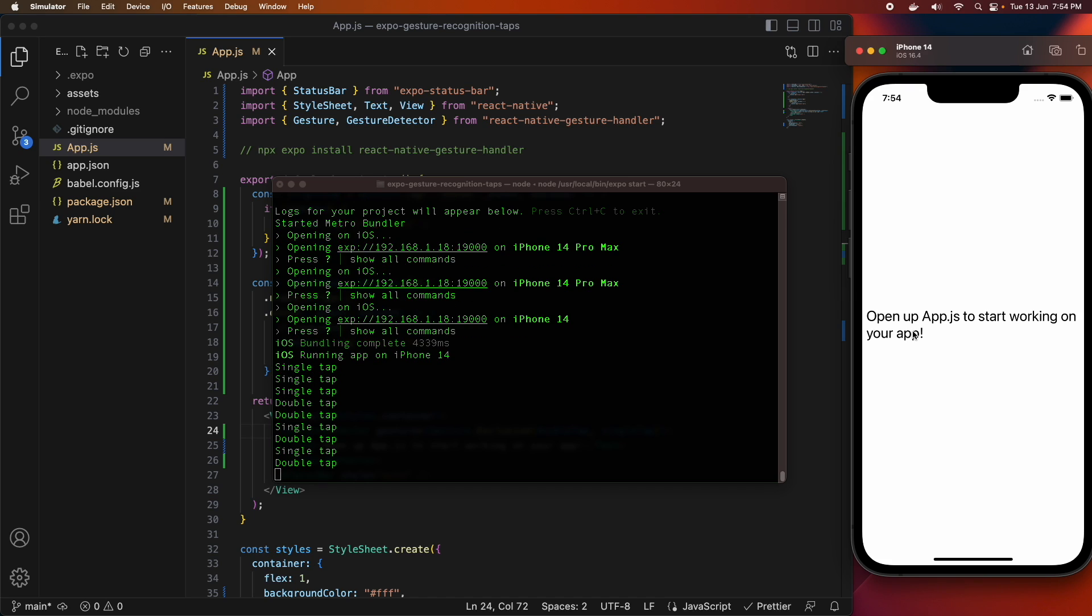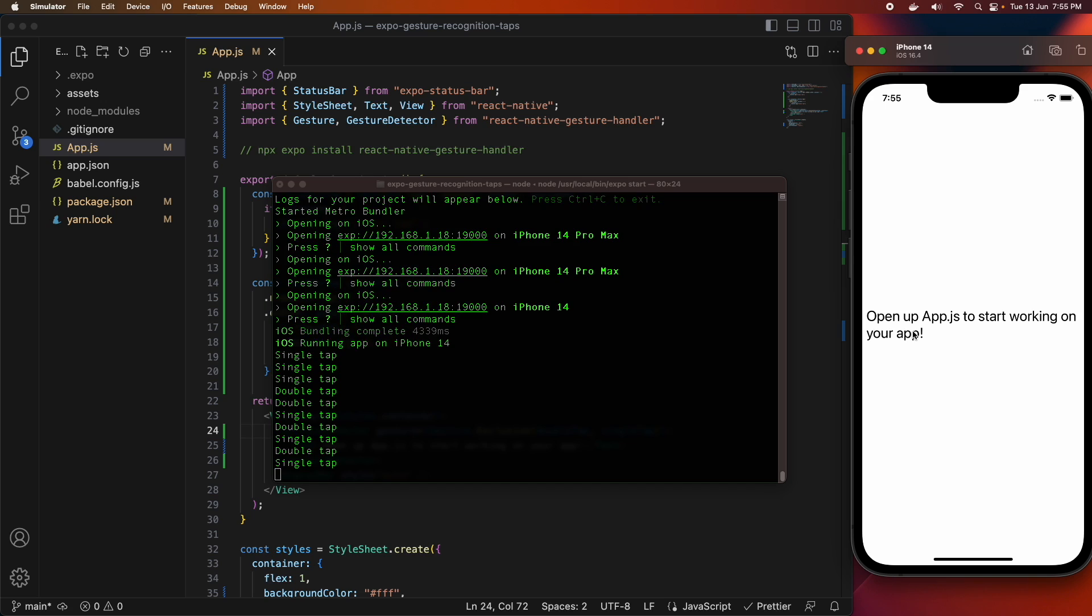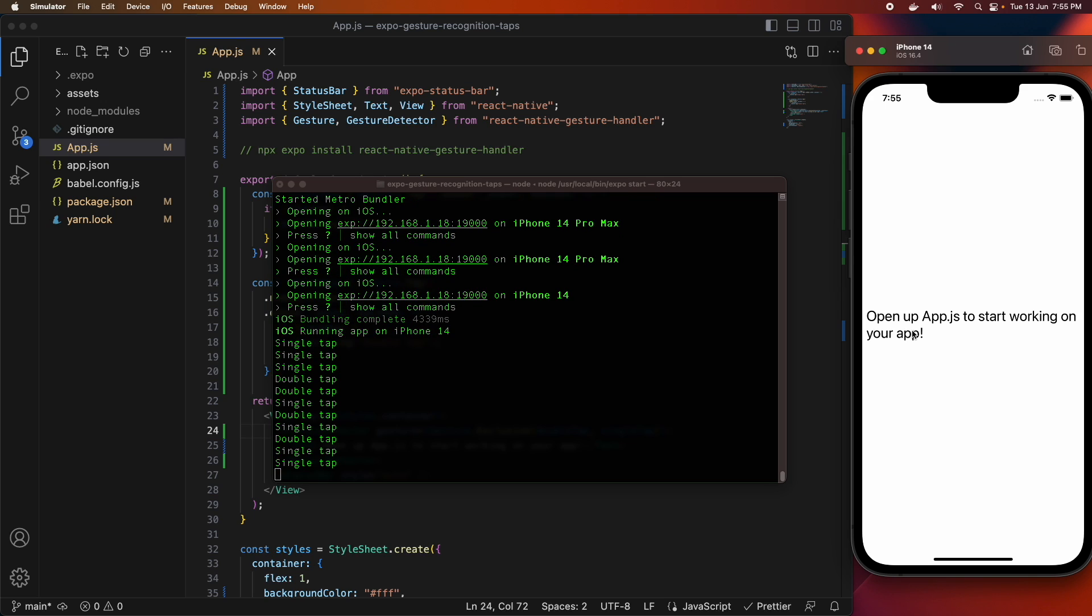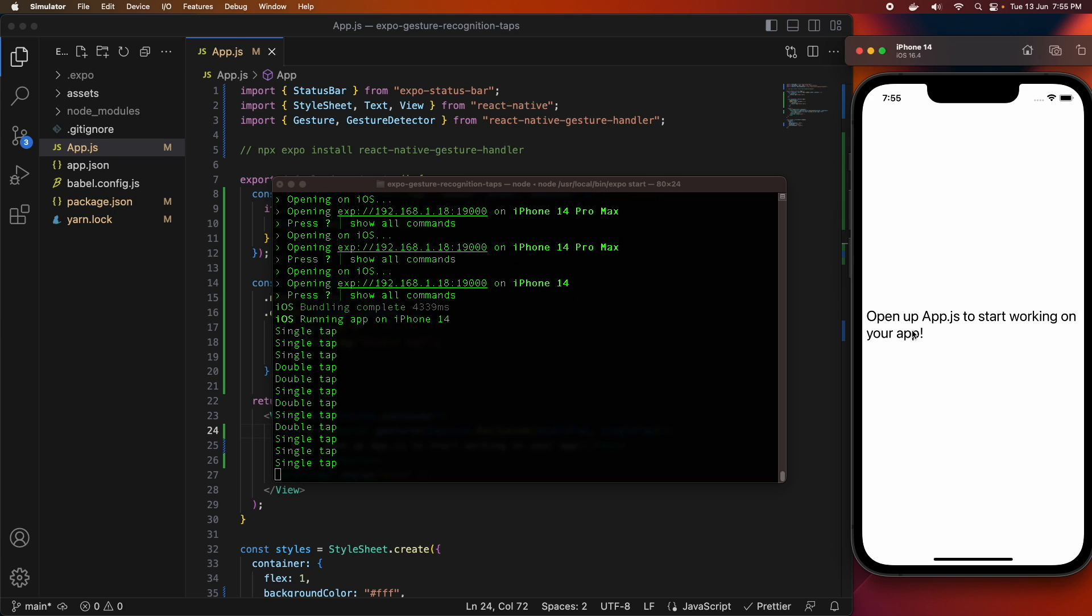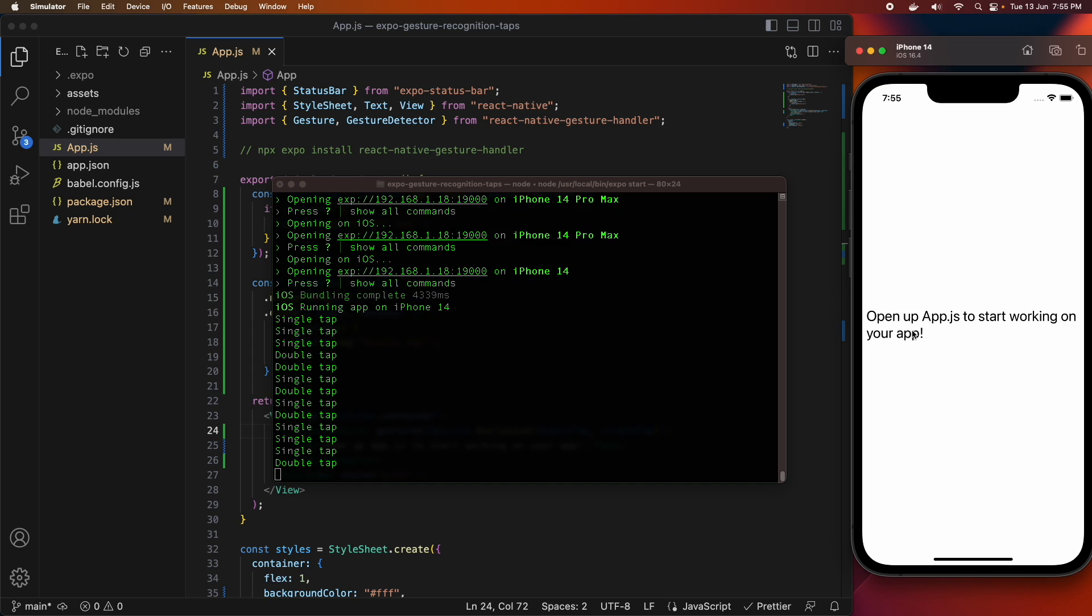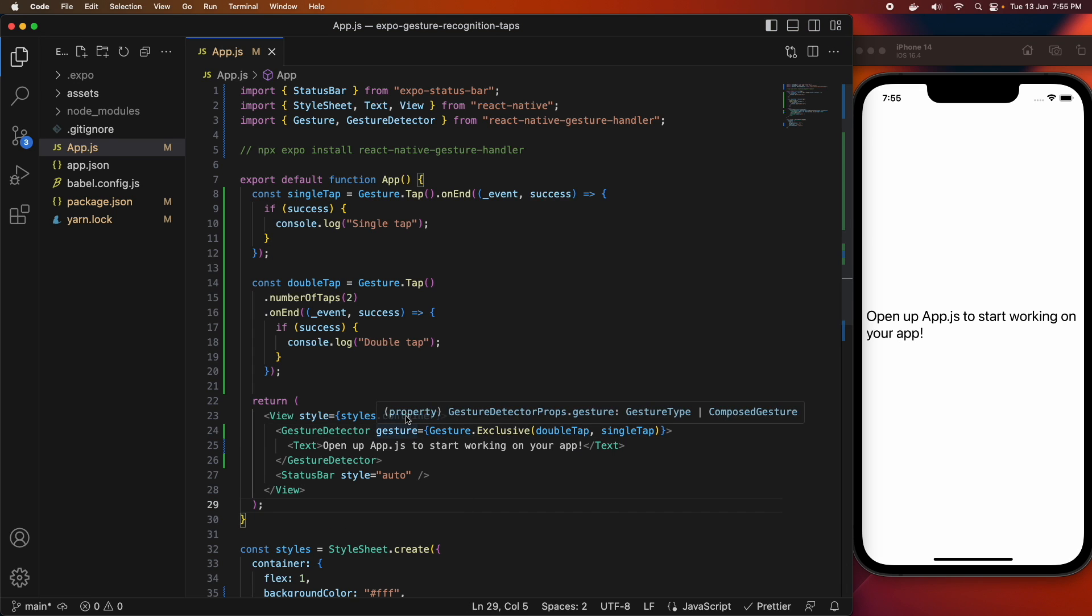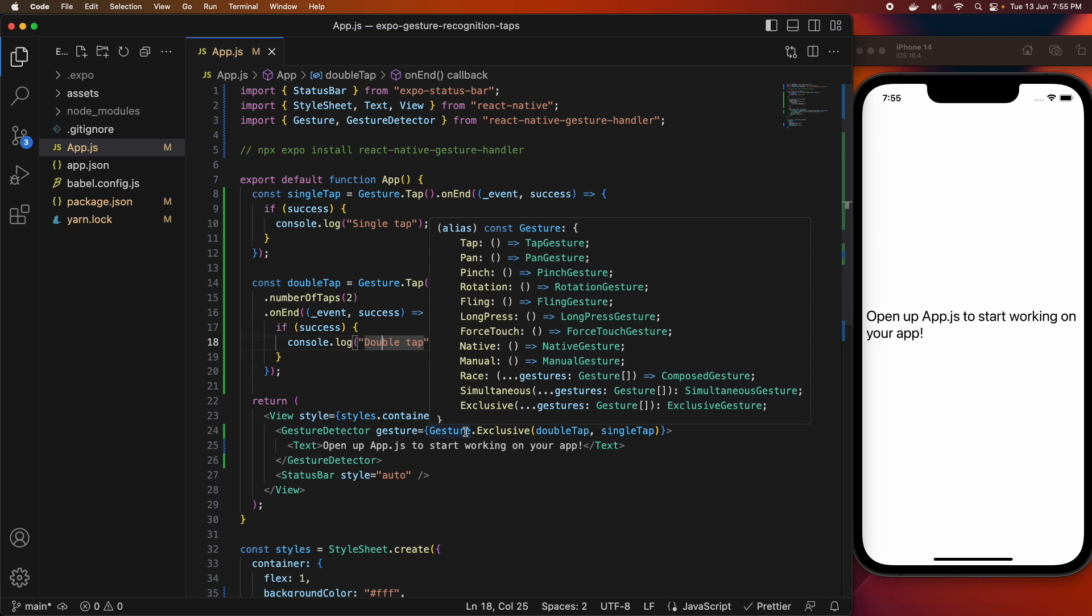Whereas if I single tap, it's not going to go to double tap because it's not clicked twice. But if I double tap, then it wouldn't show single tap as well.